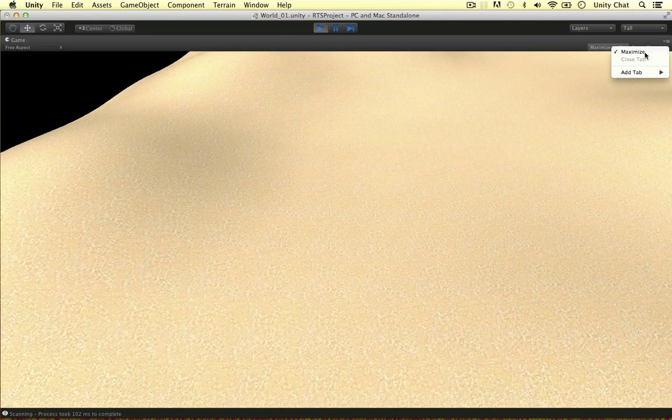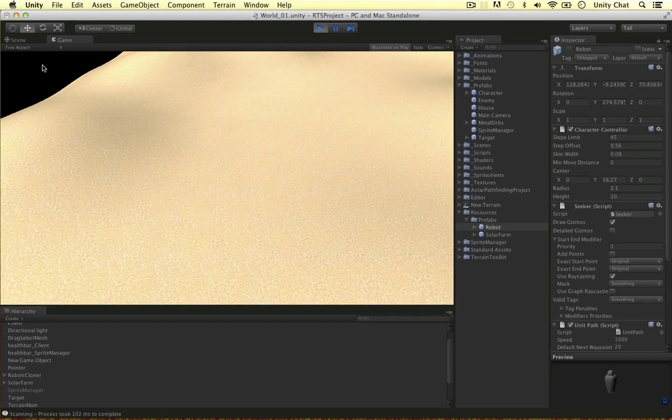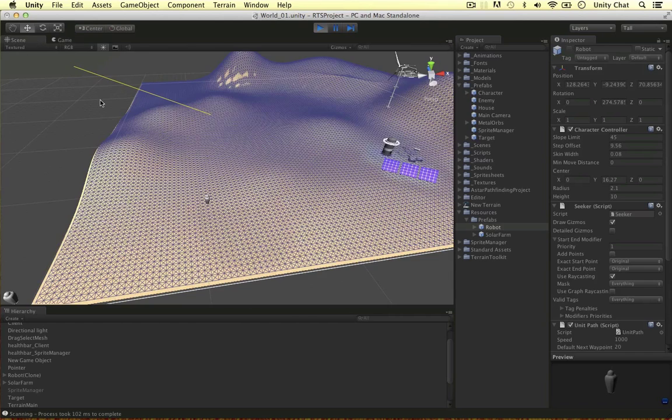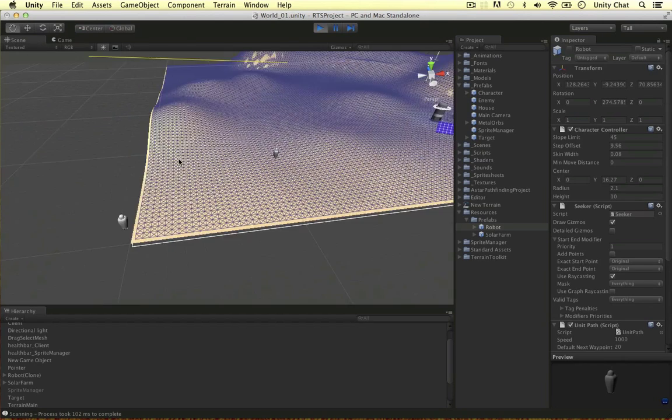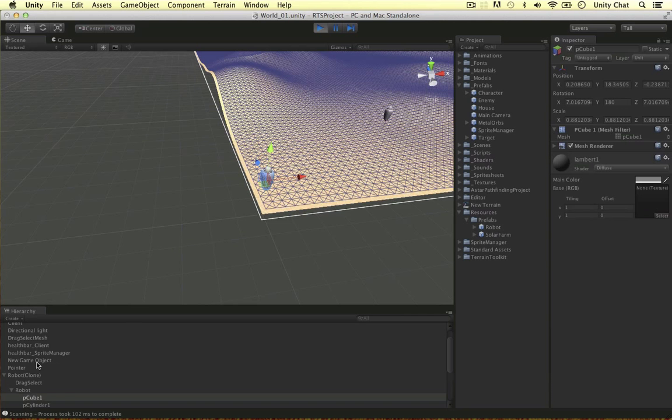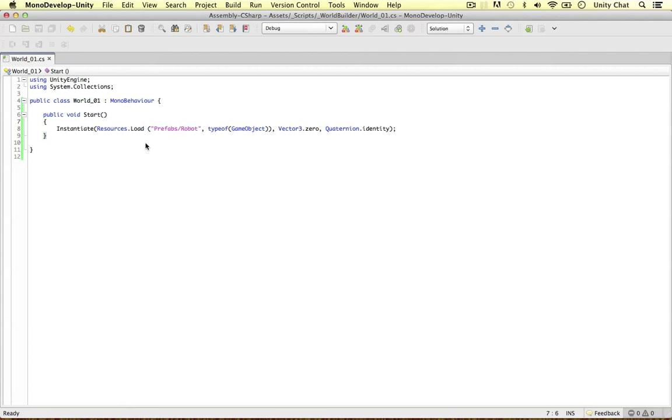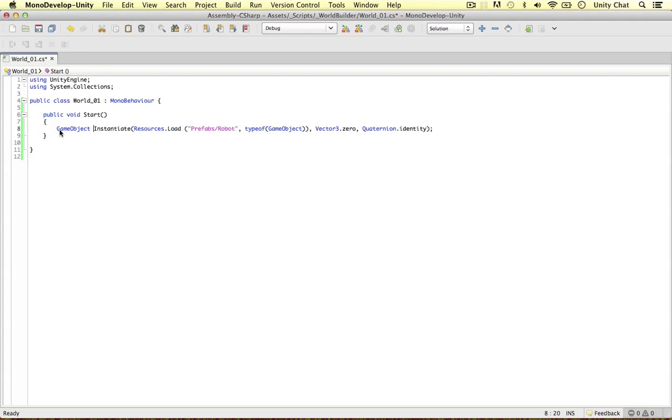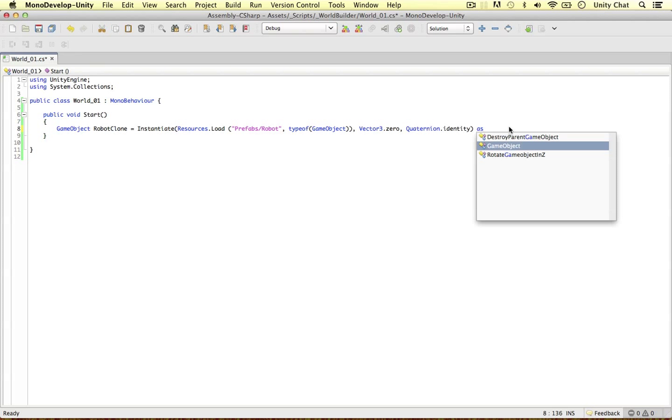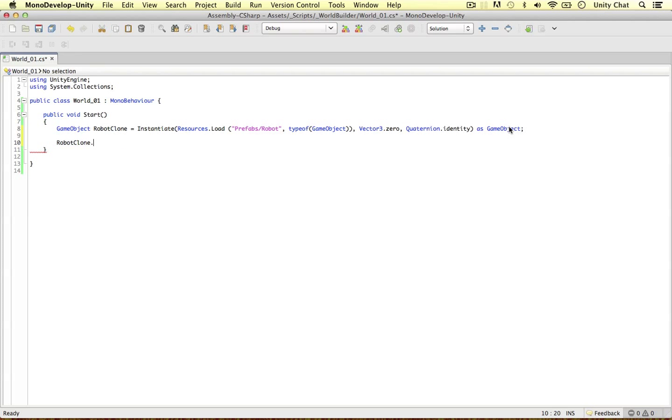I should now have my robot loaded in the origin of my scene when I play the game. No errors. Let's not maximize the game, swap to the scene, and boom, my robot has been instantiated. As you can see, it's called robot and clone. We can deal with this later. We can actually store this as a game object: robot clone equals instantiate, cast it as a game object. Then we say robot clone.name equals robot from resources.